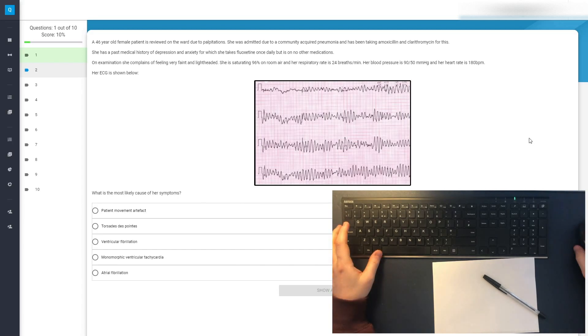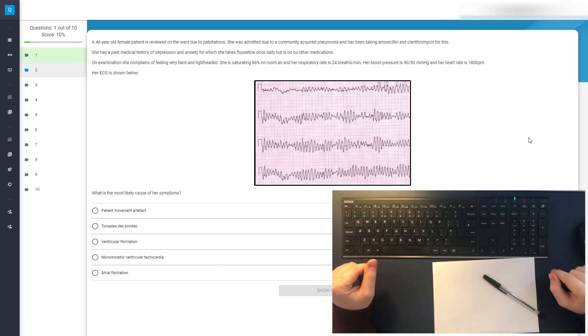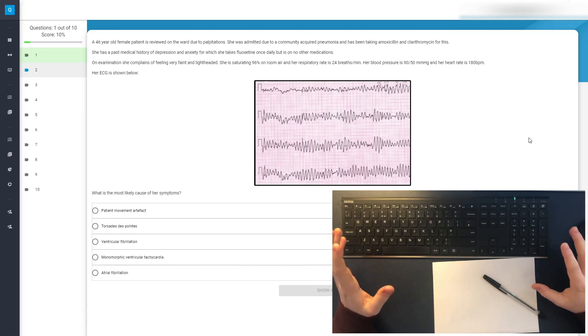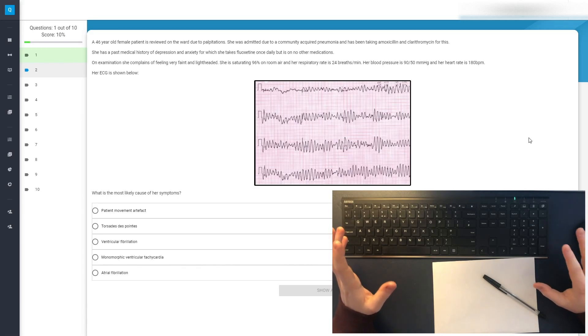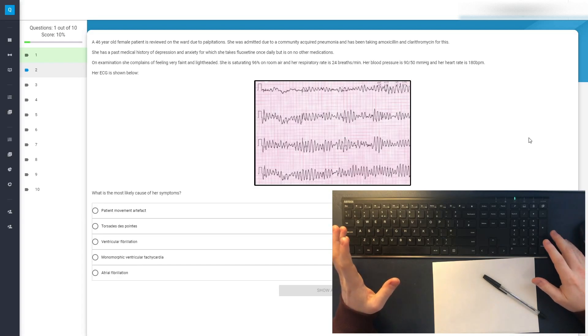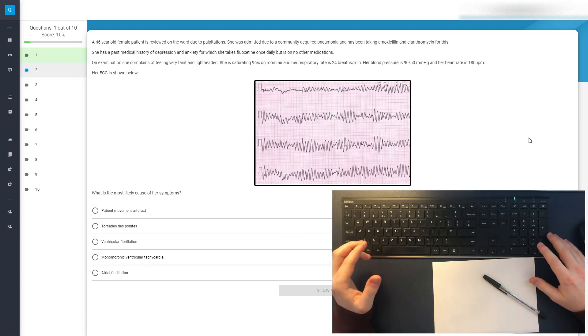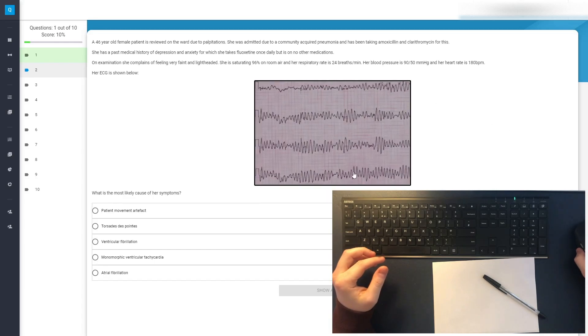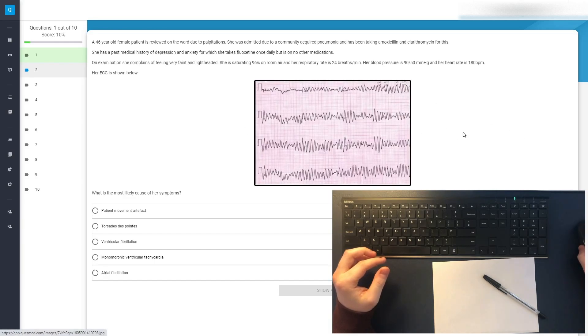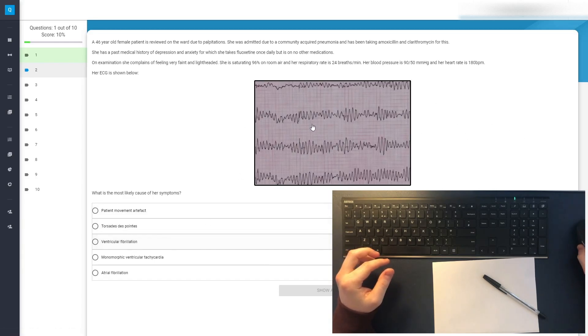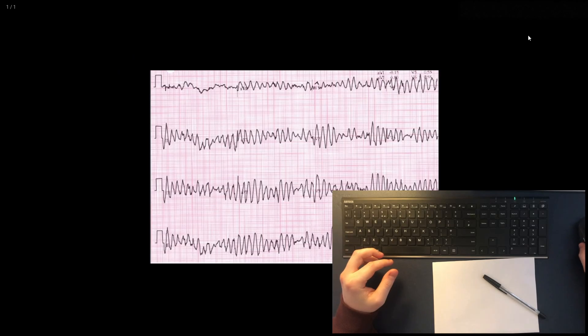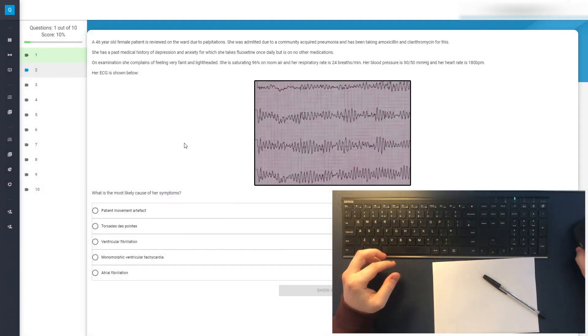Question number two. We're going to have to start rattling through these questions a bit more if we're going to get through all of them. Worth bearing in mind though, that in an actual exam we get about a minute to a minute and a half per question. So I'd be moving a lot faster. Immediately looking at this question, that looks like ventricular fibrillation to my untrained eye.